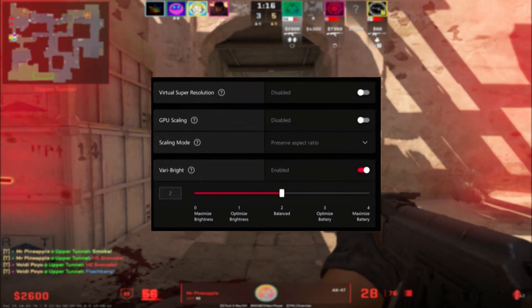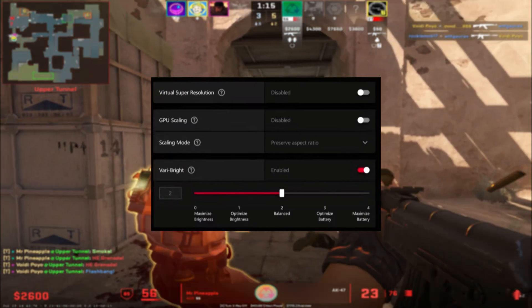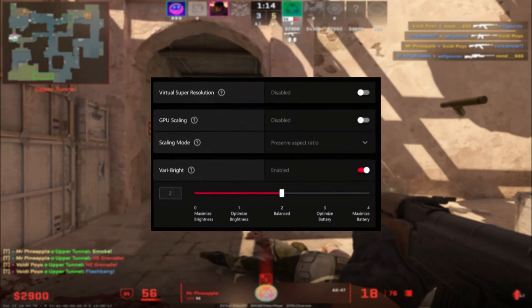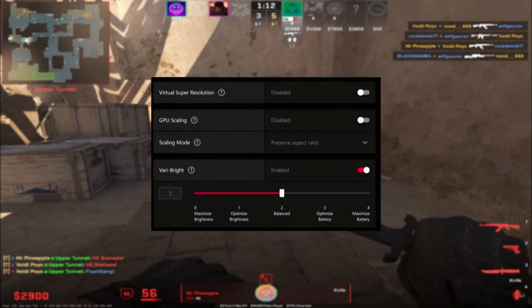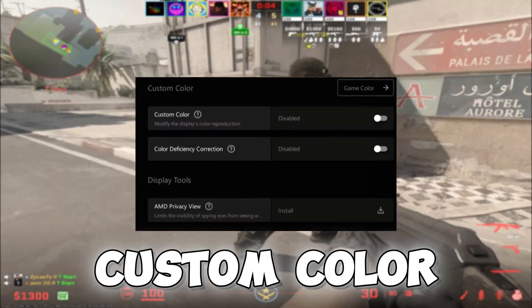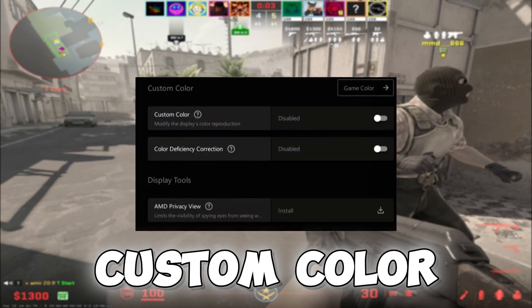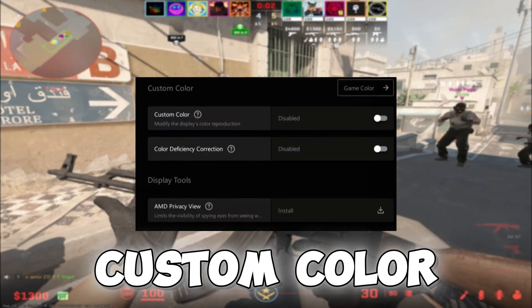Brightness is enabled, and I have the slider at the bottom set to balance for custom color options in the Display tab.